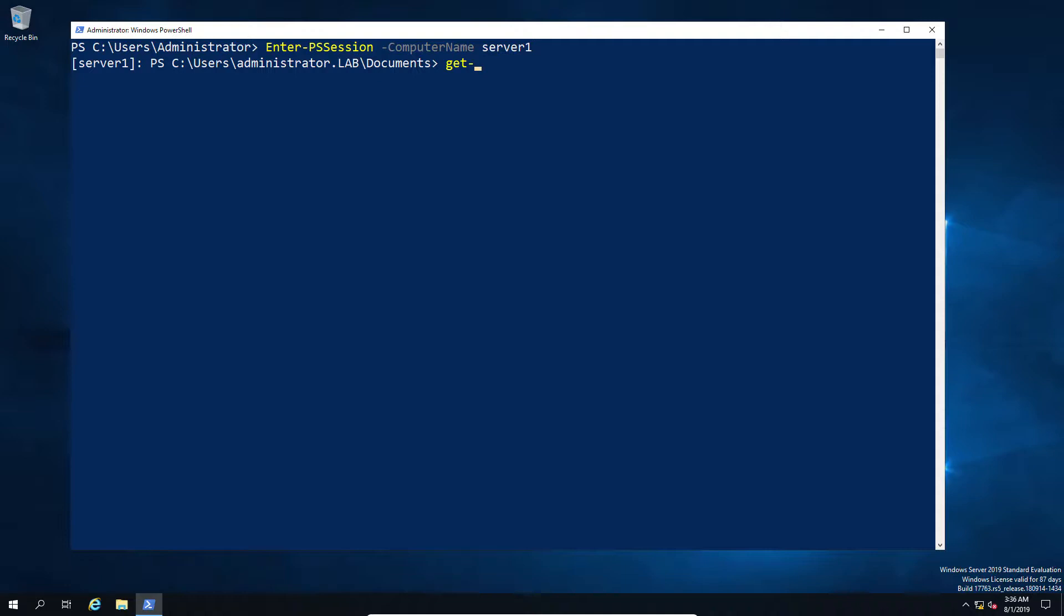So this is the Windows Management Remote service that runs the session. If I just do the WSMan localhost listeners, what you'll get back is the running listener.